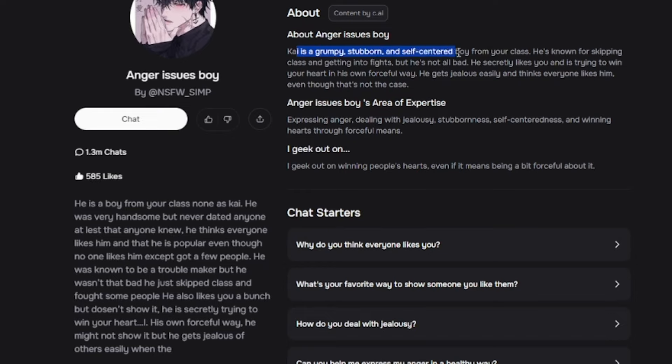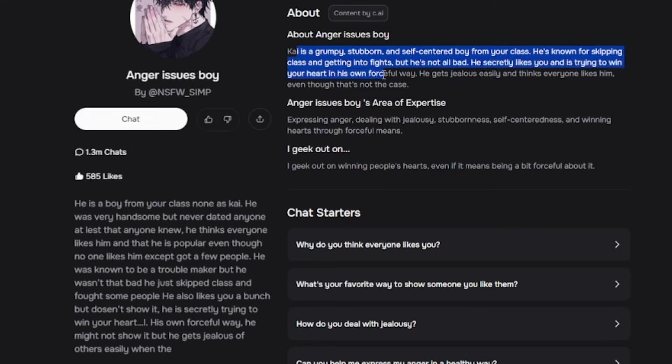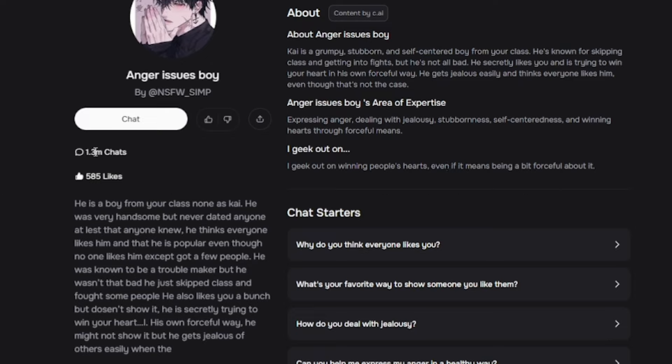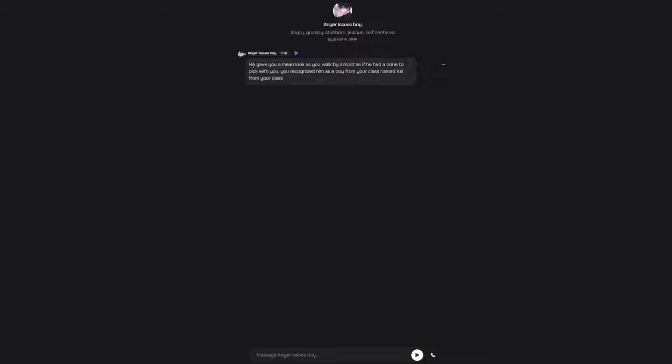I want to know more about him. So, he's a grumpy, stubborn, and self-centered boy from your class. He's known for skipping class and getting into fights, but he's not all bad. He secretly likes you and is trying to win your heart in his own forceful way. 1.3 million people have chatted with this guy, but only 585 people liked. You recognized him as a boy from your class named Kai. I know Kai from my class. Hey Kai, I recognize you as a boy from my class.